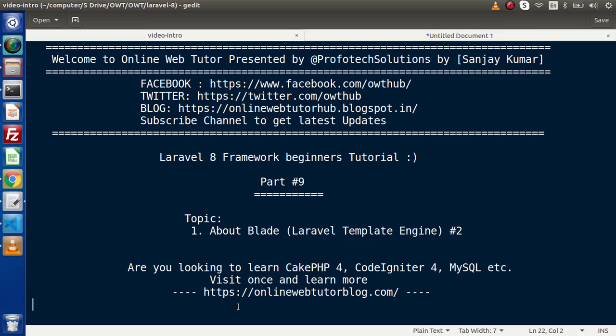Hello guys, welcome to Online Web Tutor. I am Sanjay. We are learning Laravel 8 framework tutorial. This is our part 9. Inside this video session, we are going to continue all about our blade template what we had discussed in the last video. Also, if you are looking up the blog articles of KKPHP4, Code Igniter 4, MySQL, WordPress,